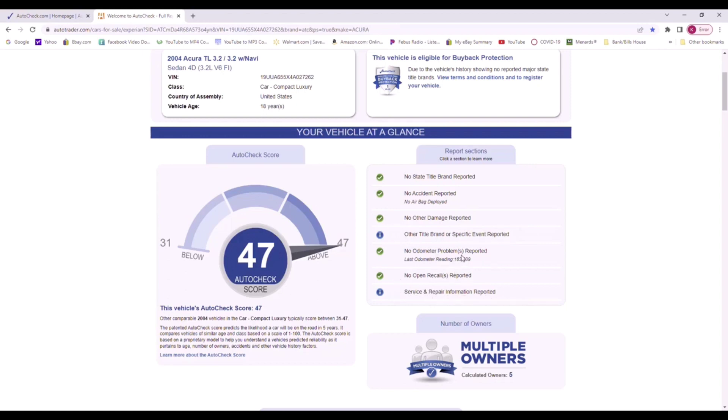This does have some service information from a dealer on here. There's no recalls, there's no odometer problems, and it does show the last time this odometer was reported has 183,000 miles. So if someone told you the car has 100,000 miles, you'd say well somebody's lying because at one point it had 183,000 miles.